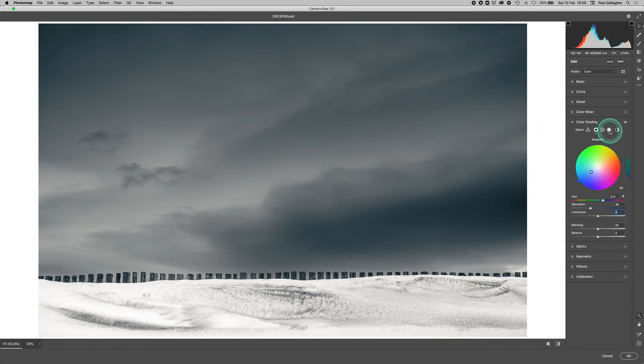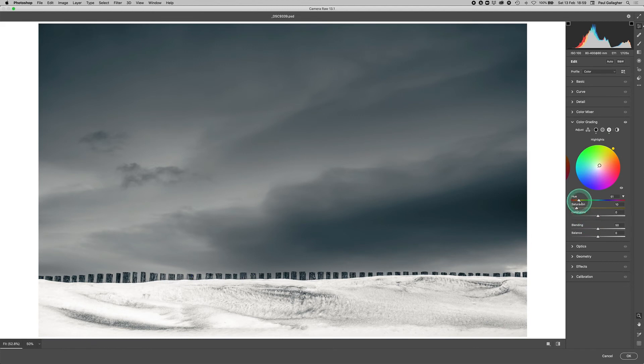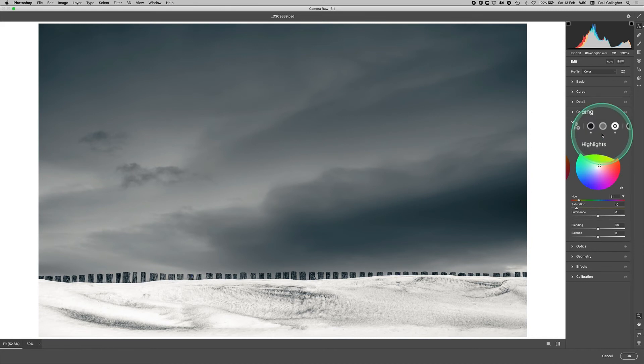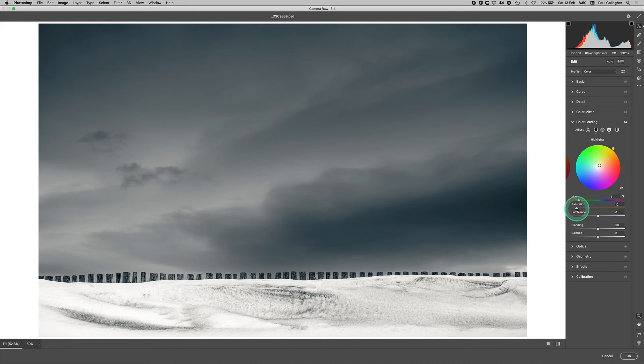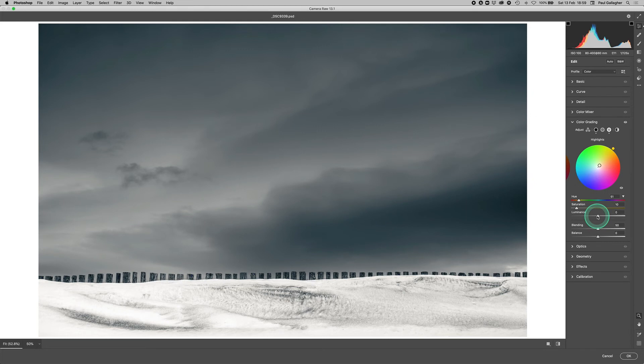But I want to come back to the highlights here because we understand what hue is: it's the color that you're choosing to put in the shadows, highlights, or mid-tones if you have an image that you want to do that with. We know what saturation is: the intensification of that particular color. And we know luminance either brightens the tones that that color sat on or lowers the tones that color has been applied to and sat on. But now we've got blending and balance. So what exactly is blending and balance?